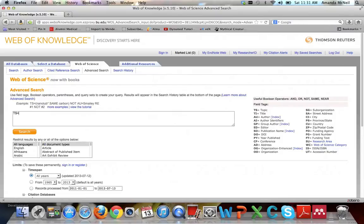I'm going to be searching for the impact of a vegetarian diet on cardiac disease in women. So for the first part of my search, I want to look for vegetarian. I'm going to put in vegetarian now.